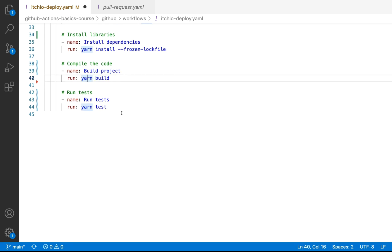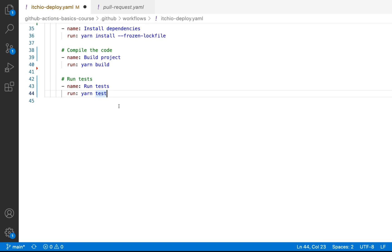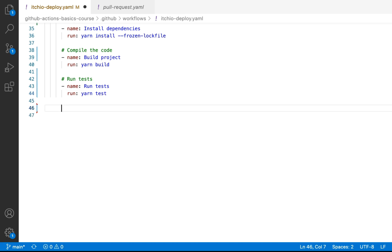And then what we need to do now is if we build our code, we should get a dist folder. And so with that dist folder, what we need to do is we actually need to take that folder and upload it to itch.io. And so to do this, we're going to go ahead and use a third-party GitHub action.